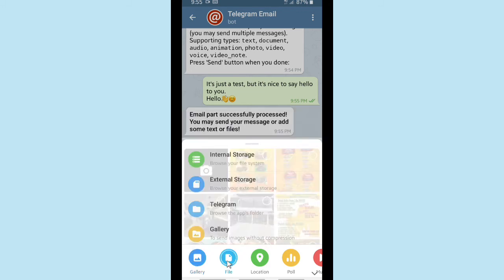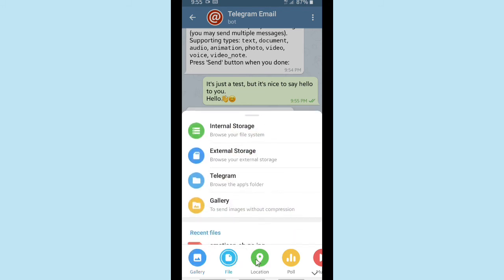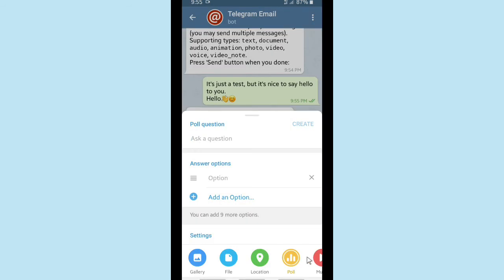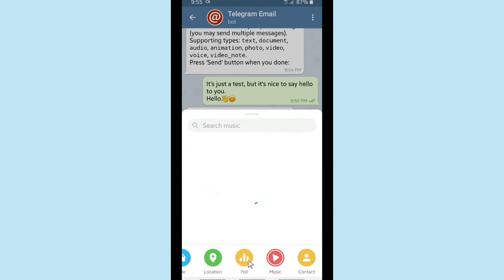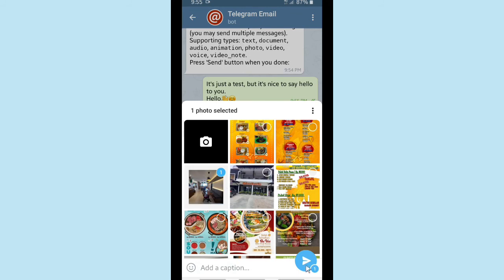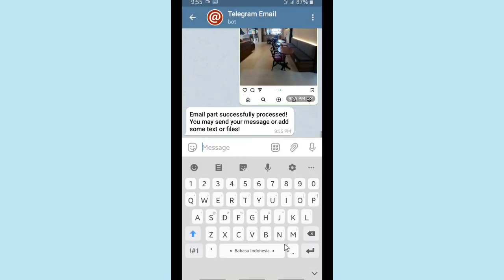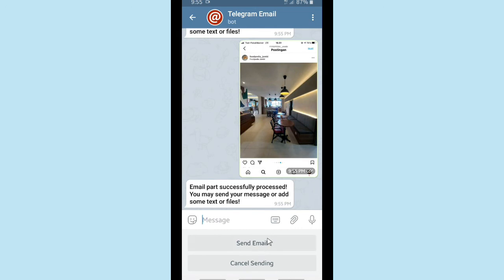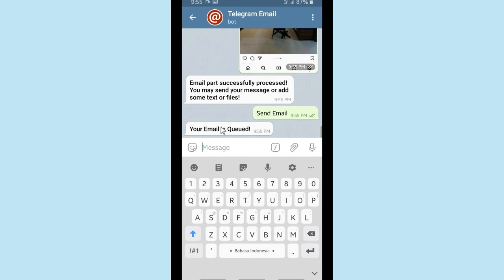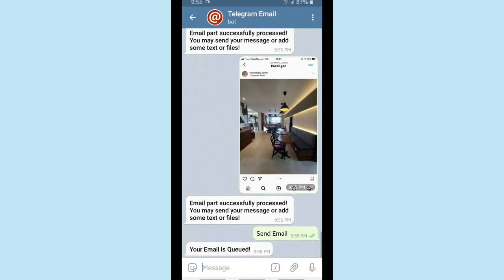I'm going to choose a file — you can take it from your internal storage, or choose a photo, audio, or music file. I'm going to send a picture. Email part successfully processed. Tap on 'Send Email' and your email has been sent to the address you filled in before.